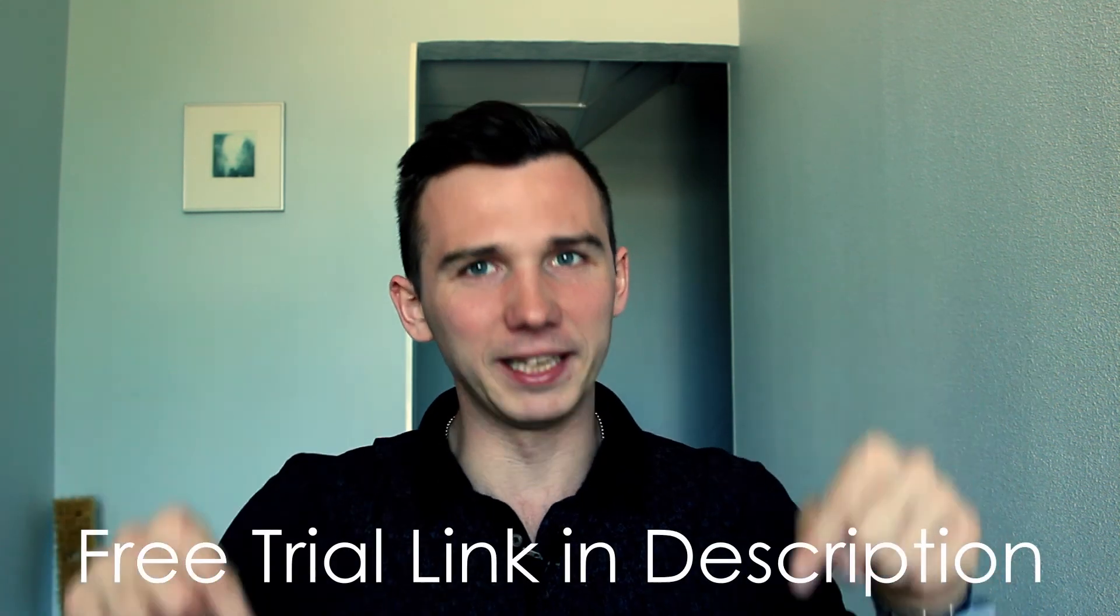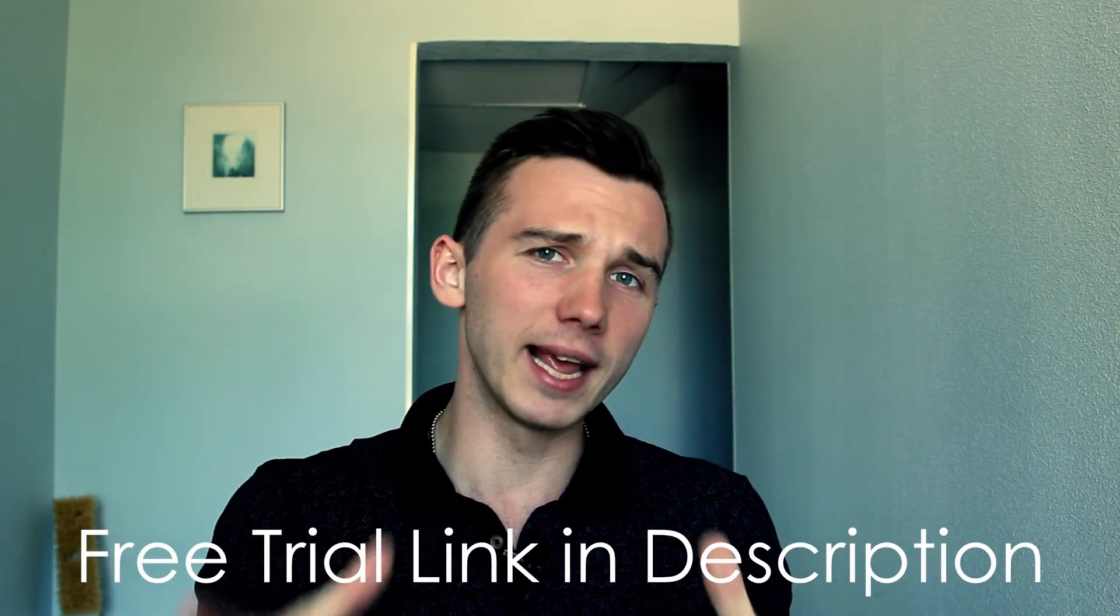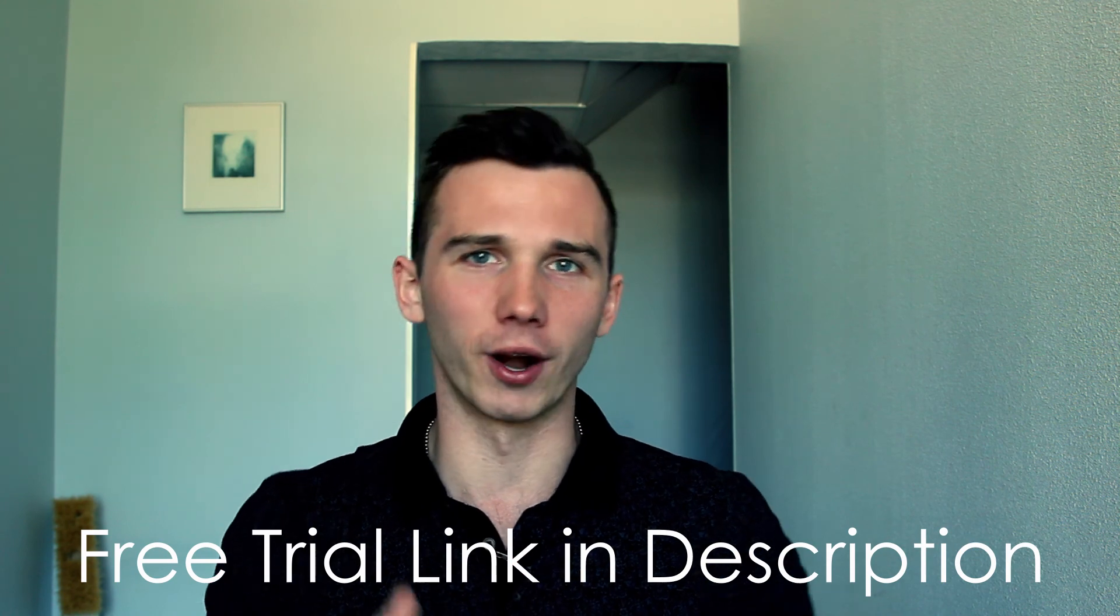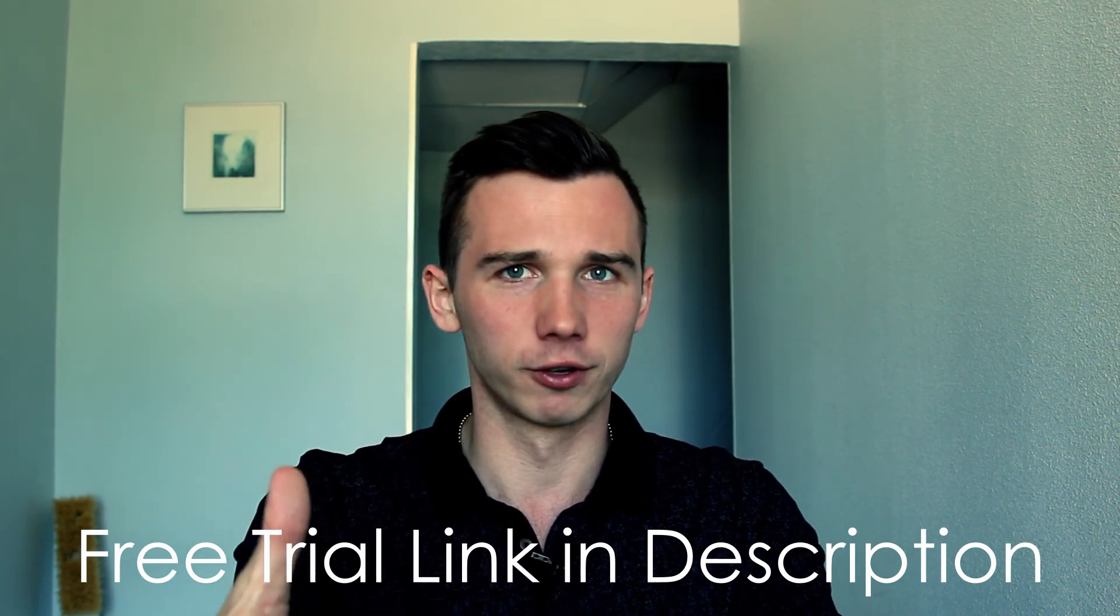So in conclusion, if you are running different types of webinars, live webinars, automated webinars, and you want the scalable and reliable webinar software for that, then definitely I suggest going with BigMarker. Use the link in the video description to get a seven-day free trial of BigMarker and try it out for yourself.